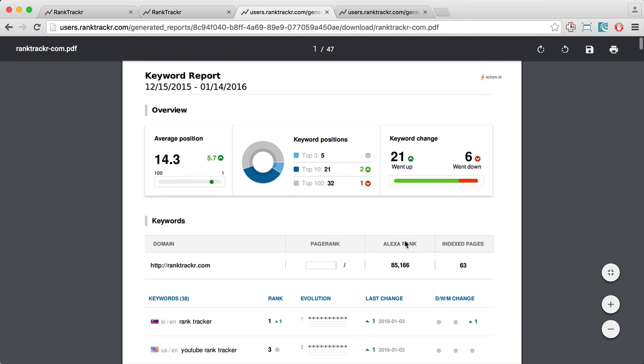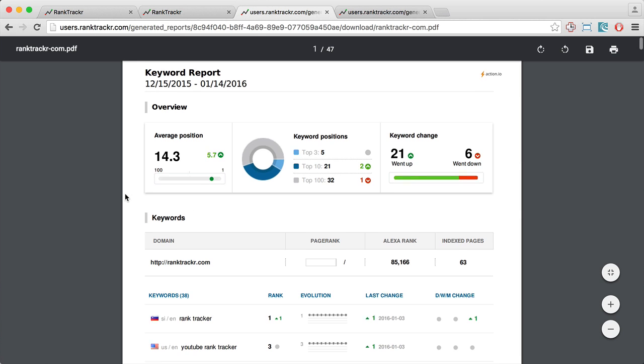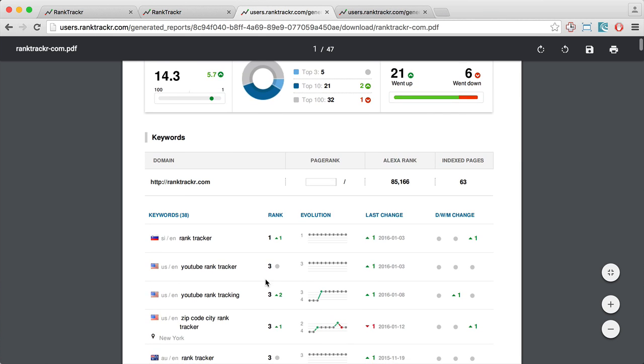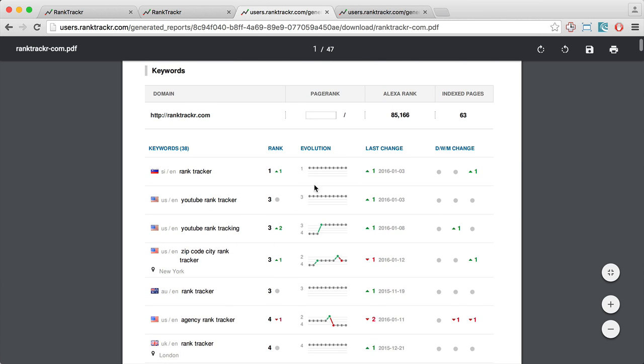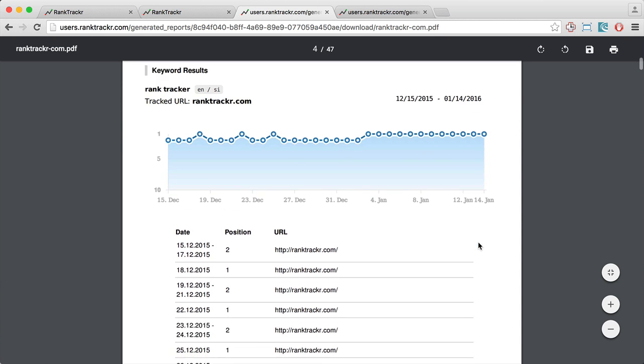On top, we have the report summary and then we have the details with the evolution graphs for each of the keywords. And then on the bottom, we have the historical graph for each of the keywords on separated pages.